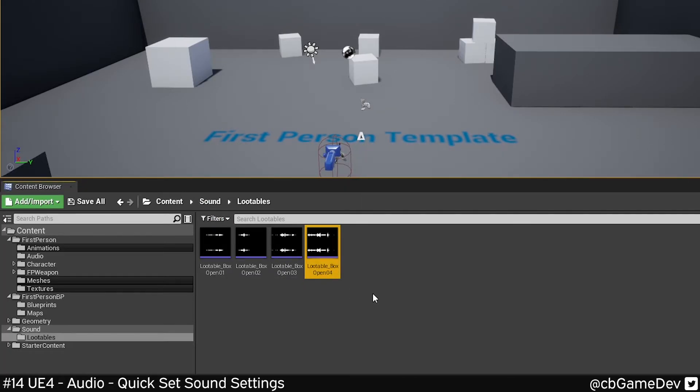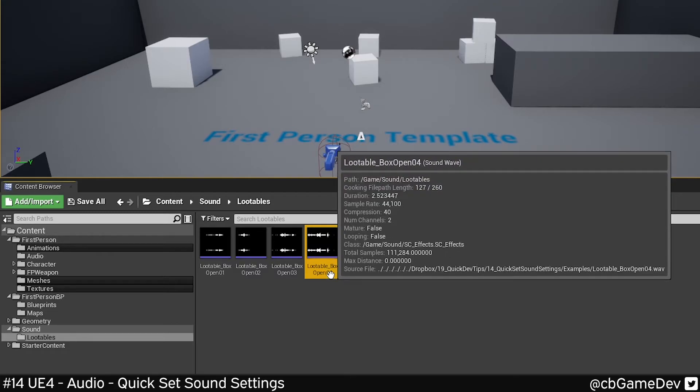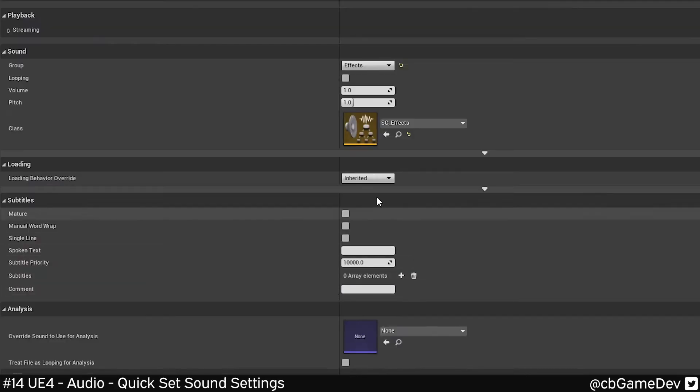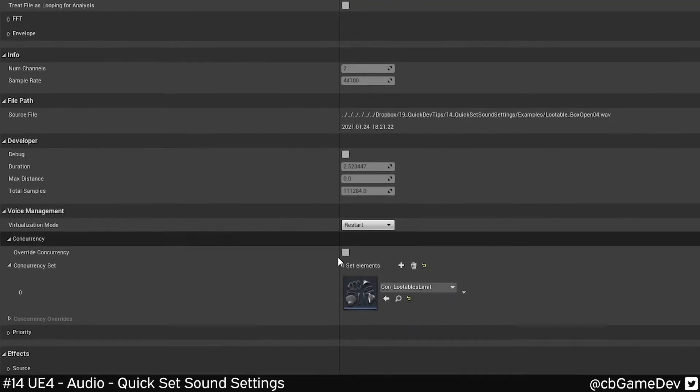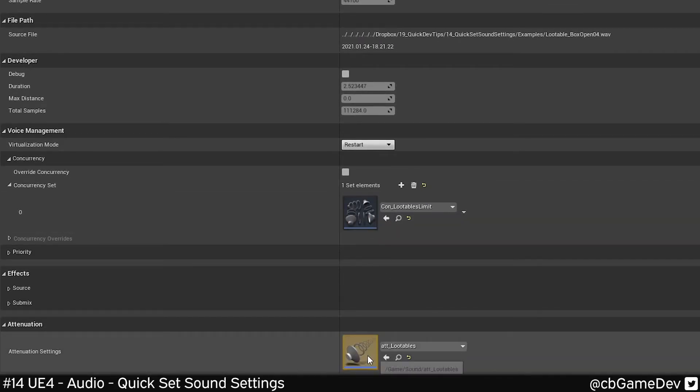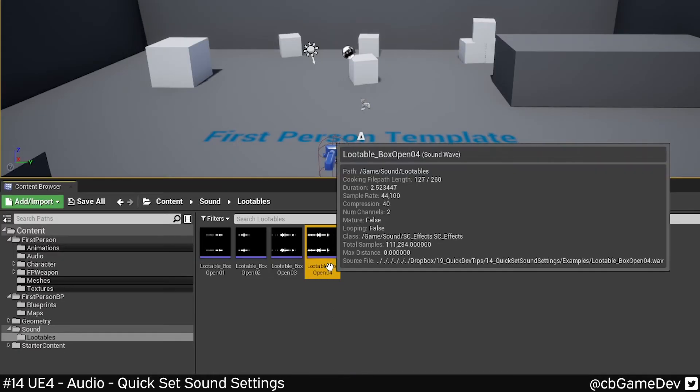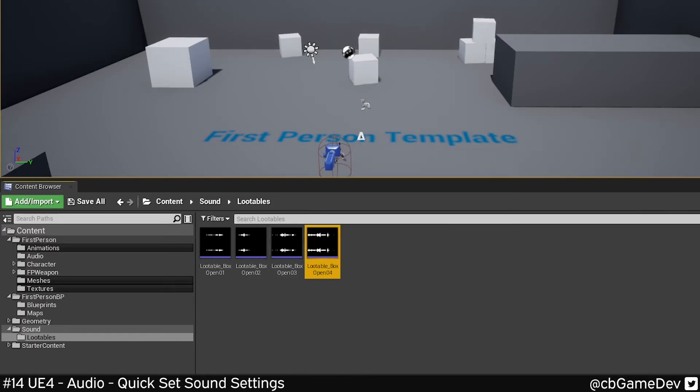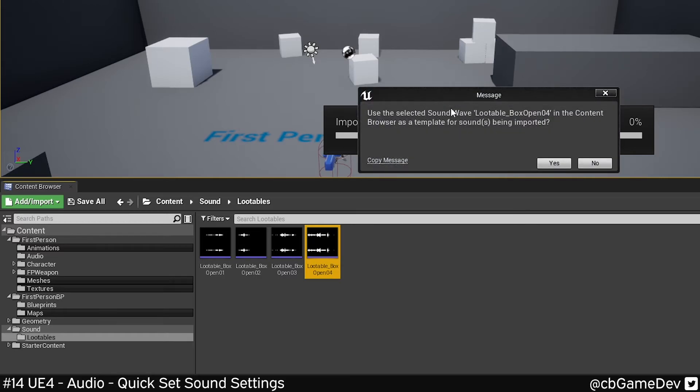So here we're gonna pick a sound that is relevant to what we're bringing in. So here we've got a lootable and you can see I've got my stuff set up in here, concurrency, attenuation. So if I have this clicked and I bring in my new lootable sound, it's gonna ask me if I want to copy the settings and use them as a template for my new sound.